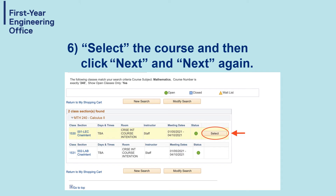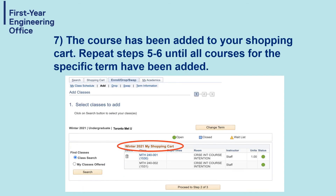Step six: click on Select to select the course you want to take, then click Next and then Next again. Now you'll notice that the course has been added to your shopping cart. Step seven is for you to repeat steps five to six until all courses for the specific term have been added.